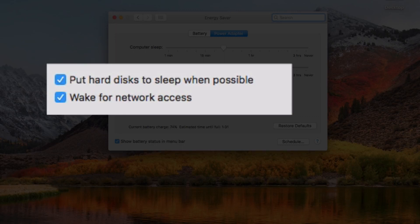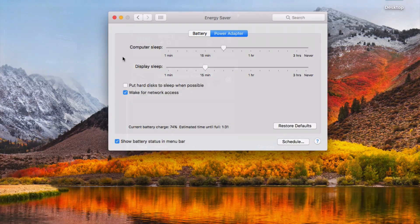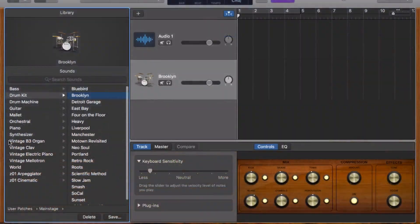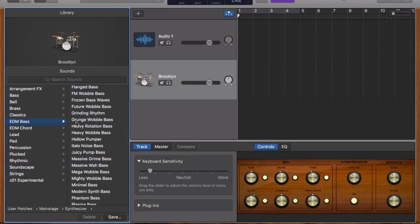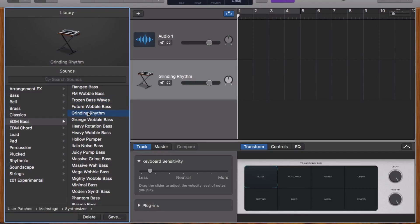you'll see a checkbox marked 'put hard disks to sleep when possible.' Making sure this is unchecked, especially if your Mac has a traditional hard drive, will ensure you never have to wait for it to spin up when you need to access loops or other instruments from GarageBand's sound library mid-project.